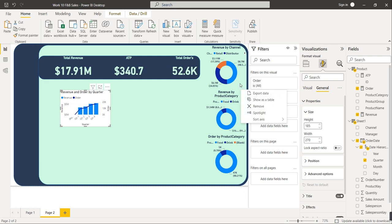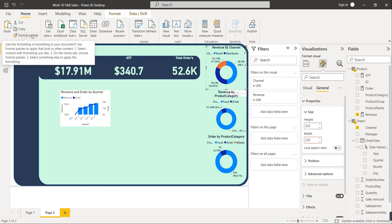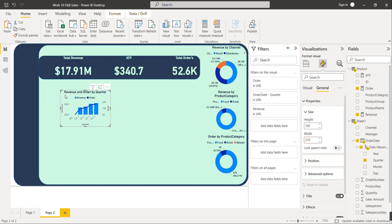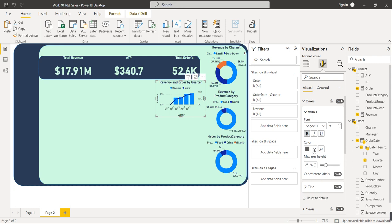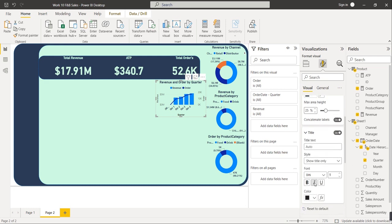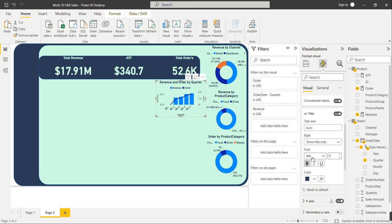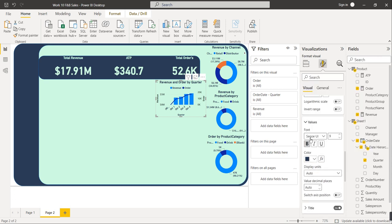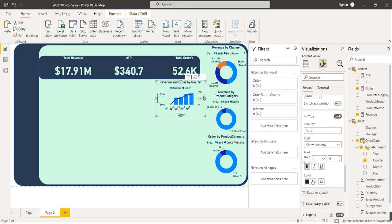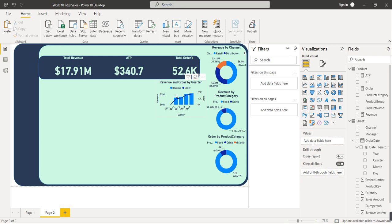Copy the format using Format Painter and paste it on this visual. Make all X-axis values bold with the same color, and the X-axis title bold and same color. Similarly, Y-axis values should be bold with the same color, and the Y-axis title bold as well. You can also enable data labels if you want.